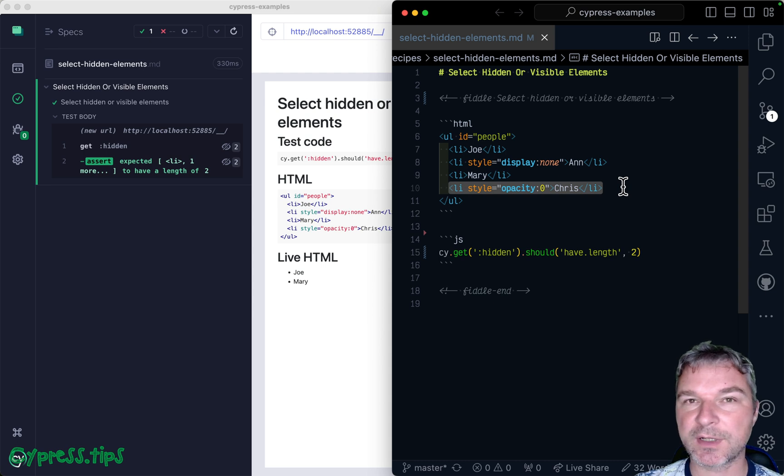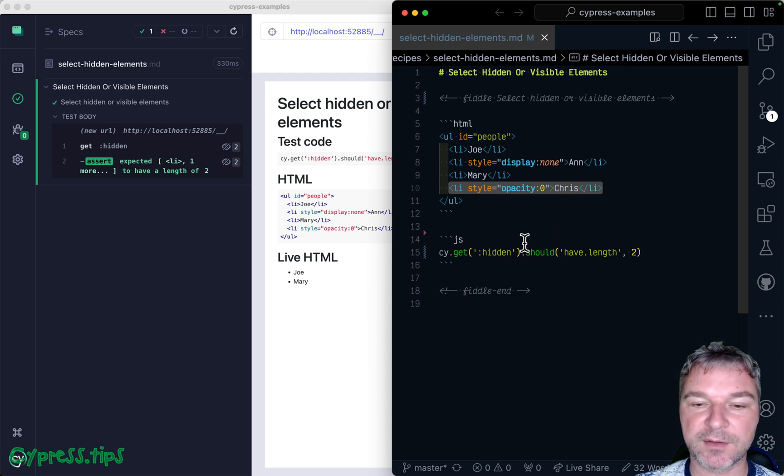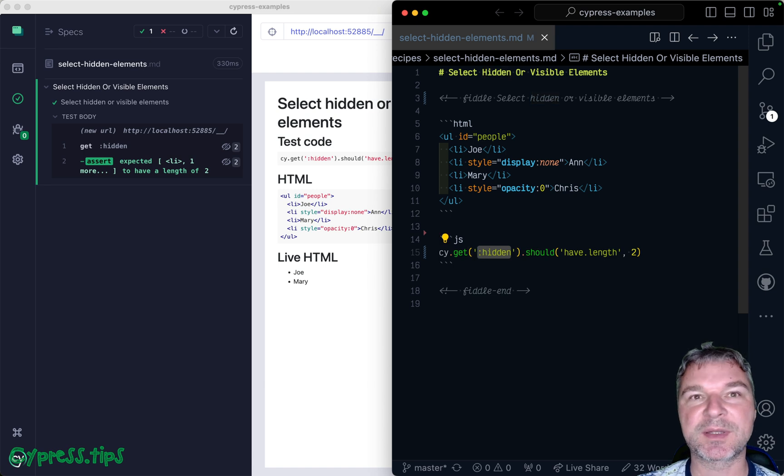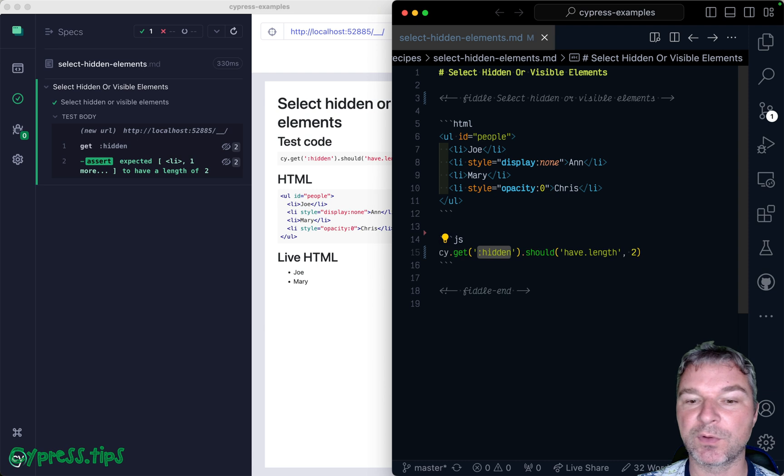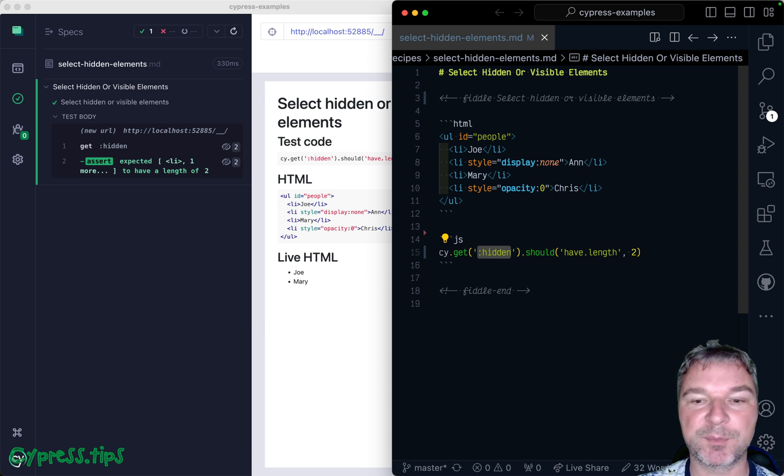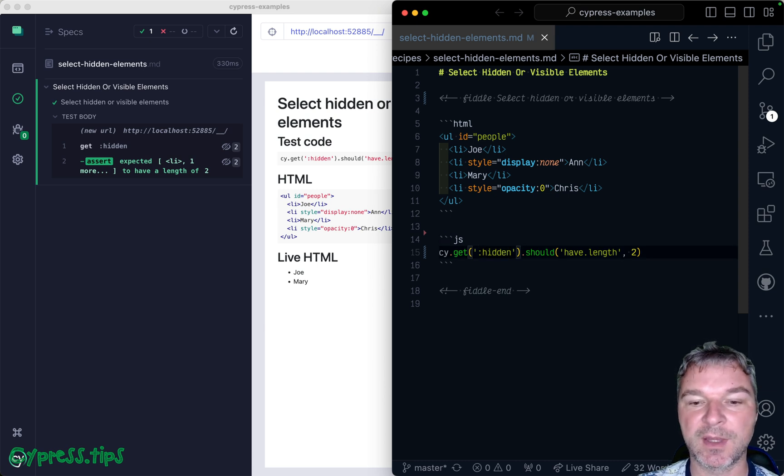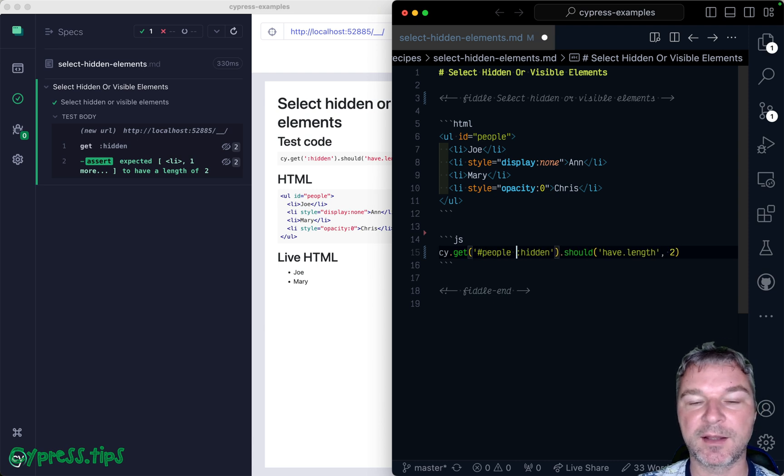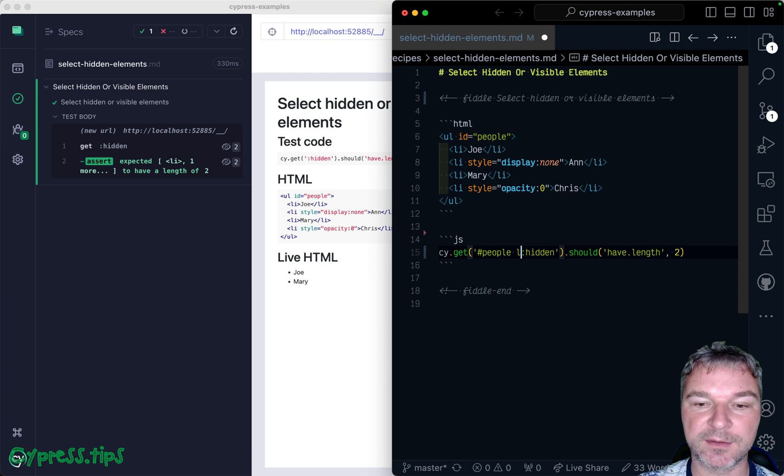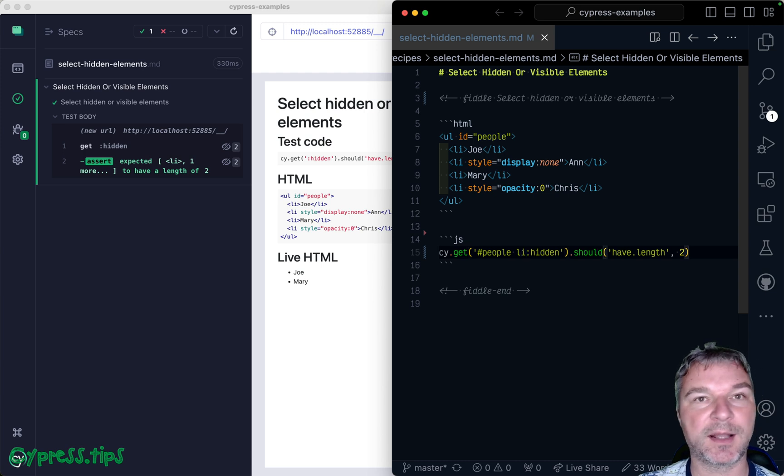I would actually suggest that you limit yourself to a specific CSS selector plus colon hidden. Instead of finding all hidden elements on a page, for example, say you're only interested in the hidden elements inside an element with ID people, and only the li hidden elements.